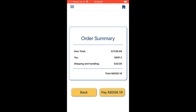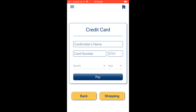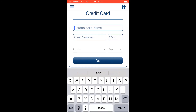We go to the Order Summary page, which shows the subtotal, tax, shipping and handling fee, and the final total amount to pay. Clicking Pay navigates us to the credit card payment page.